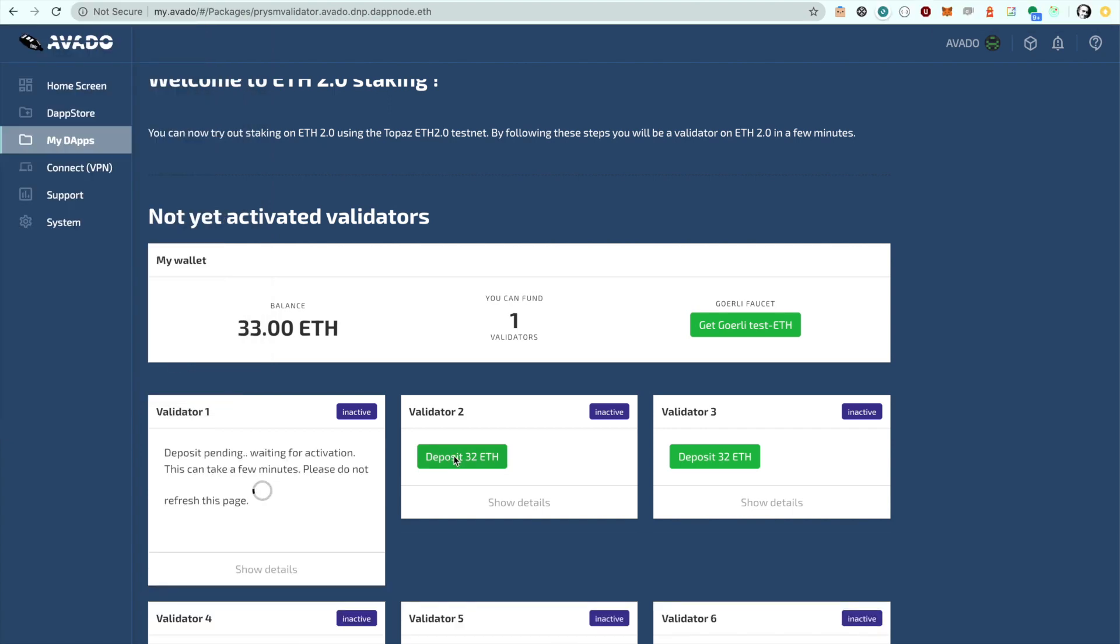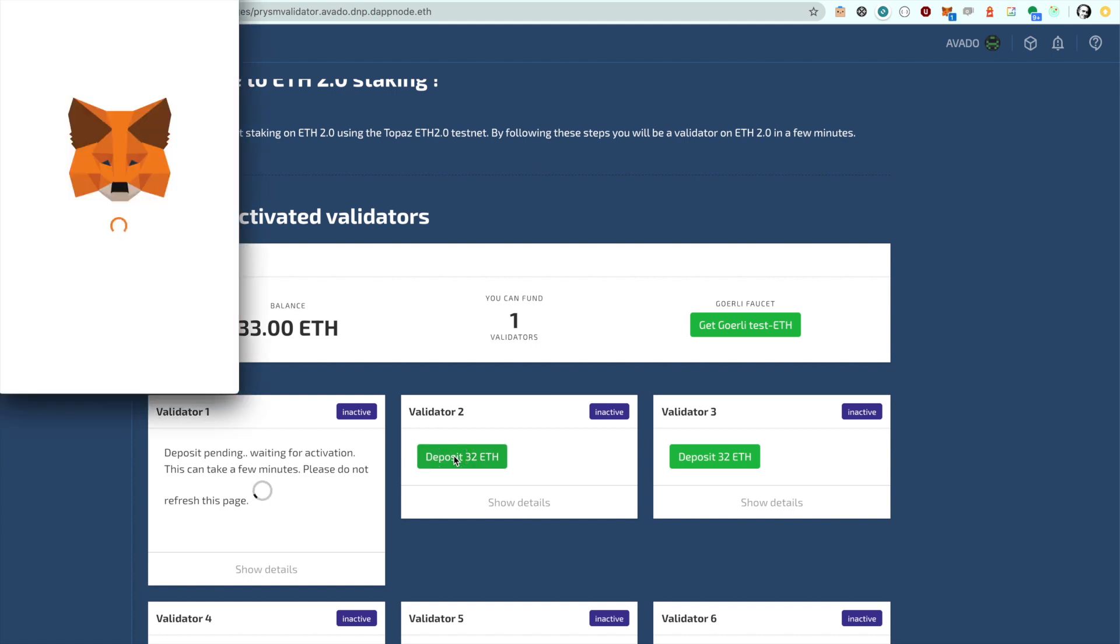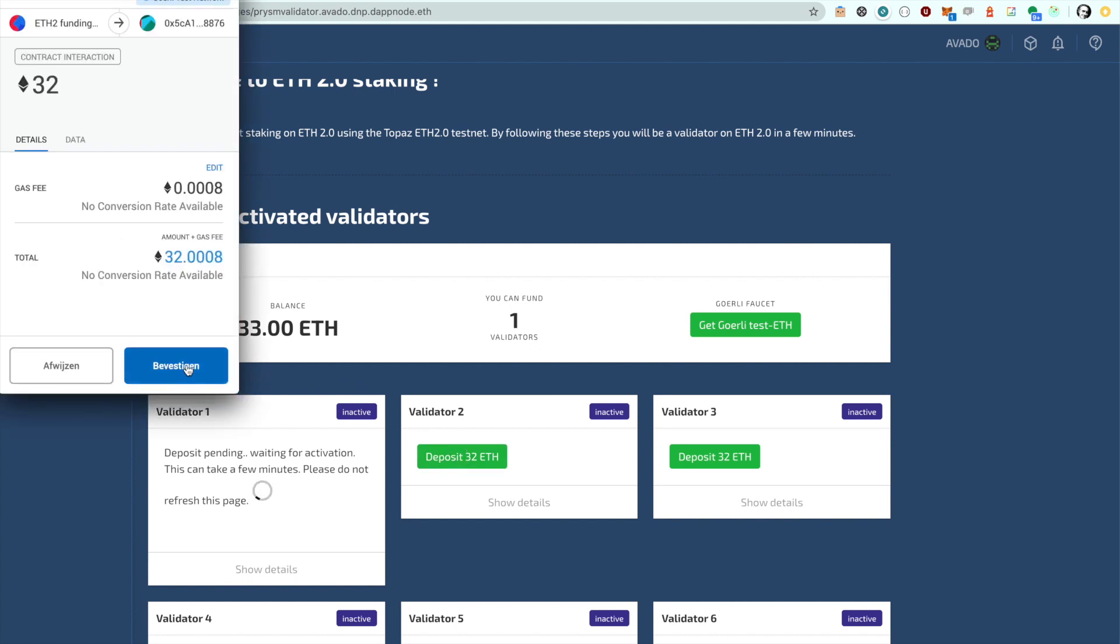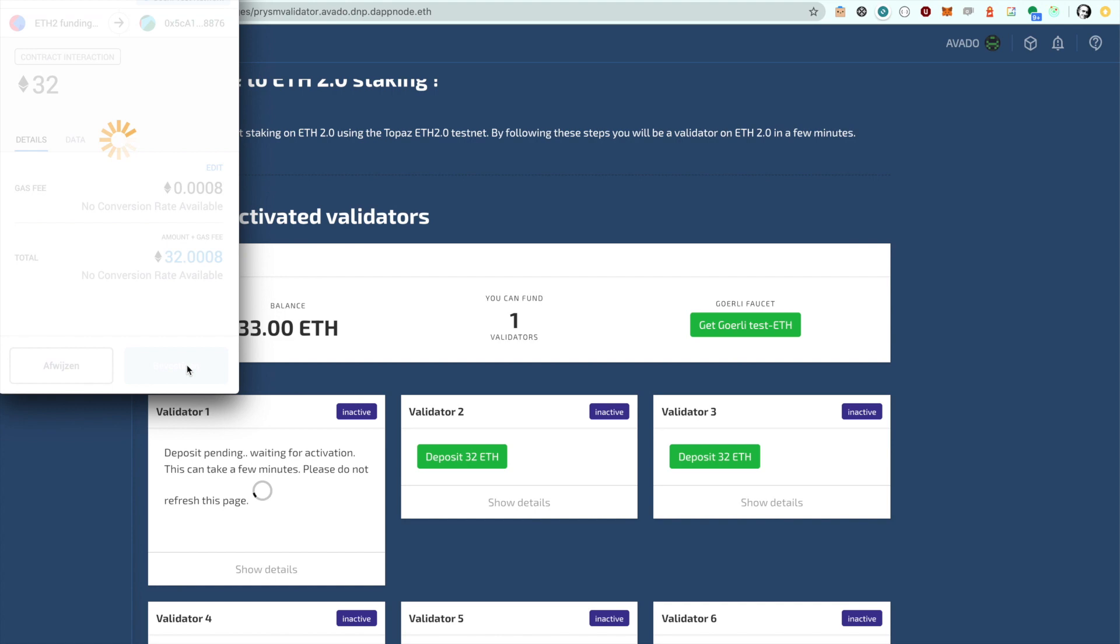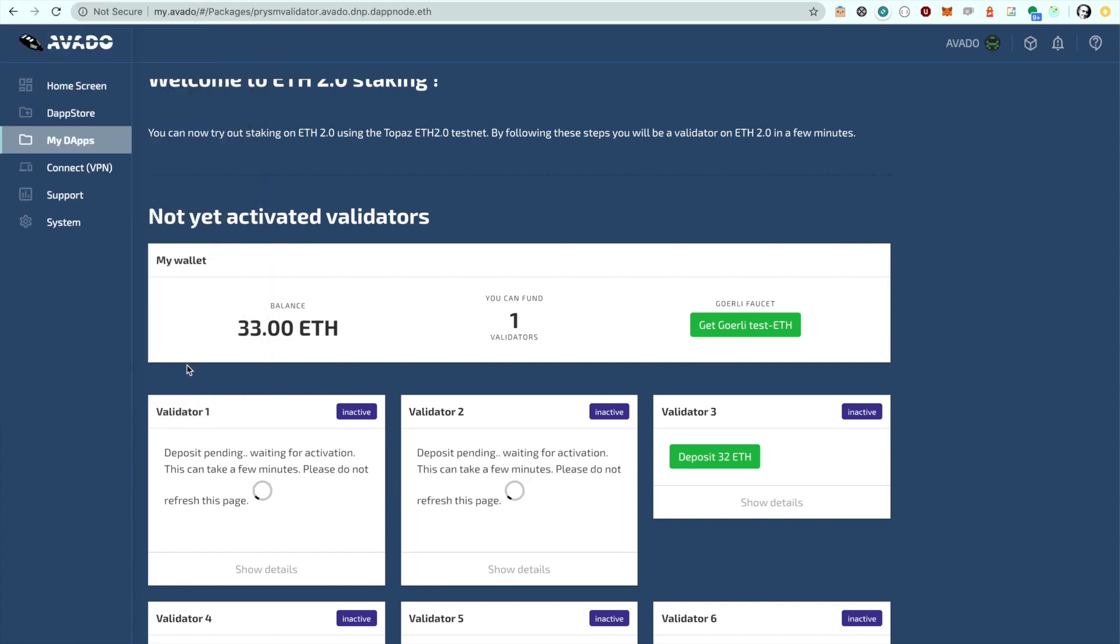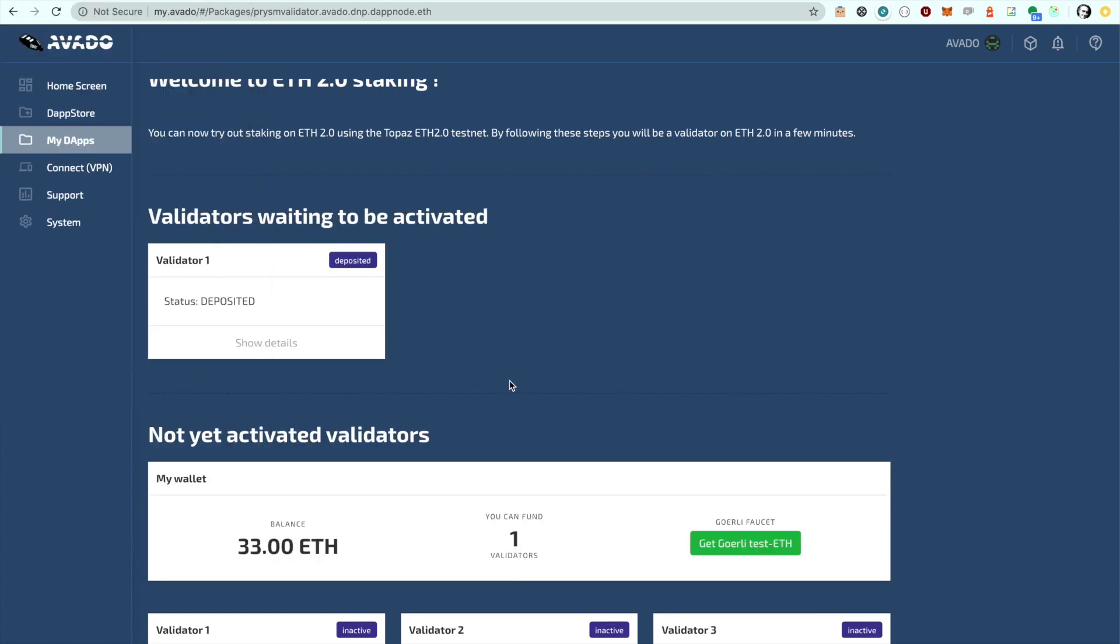And why don't we click a second validator as well? Once the beacon chain has received the deposit, the validator slot will move to a separate list with validators waiting to be activated. You are now in the queue to be added as an active validator.